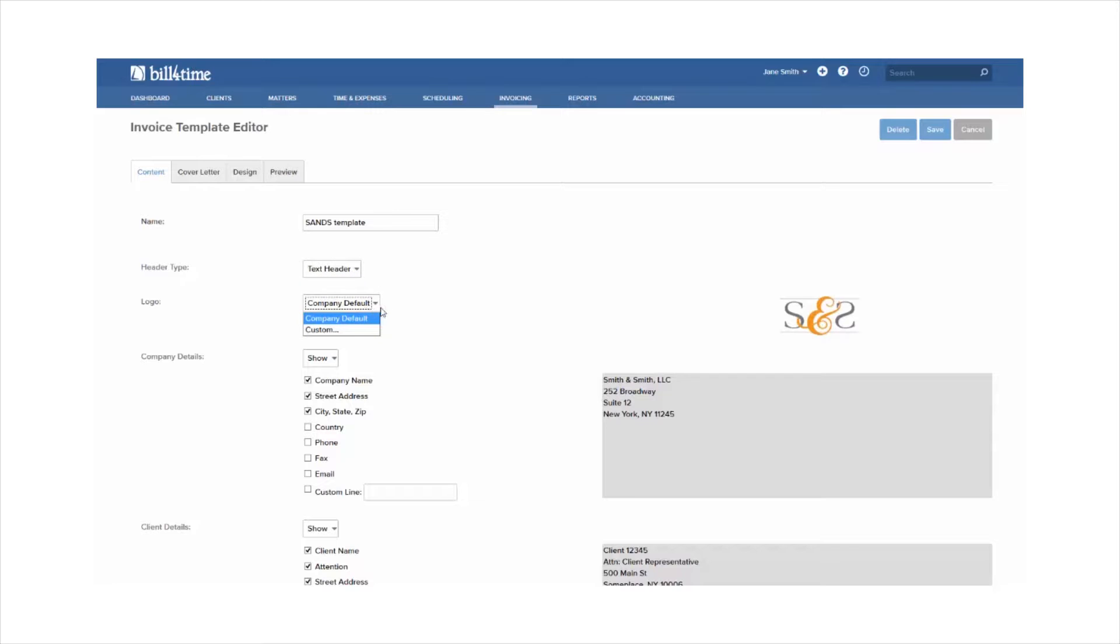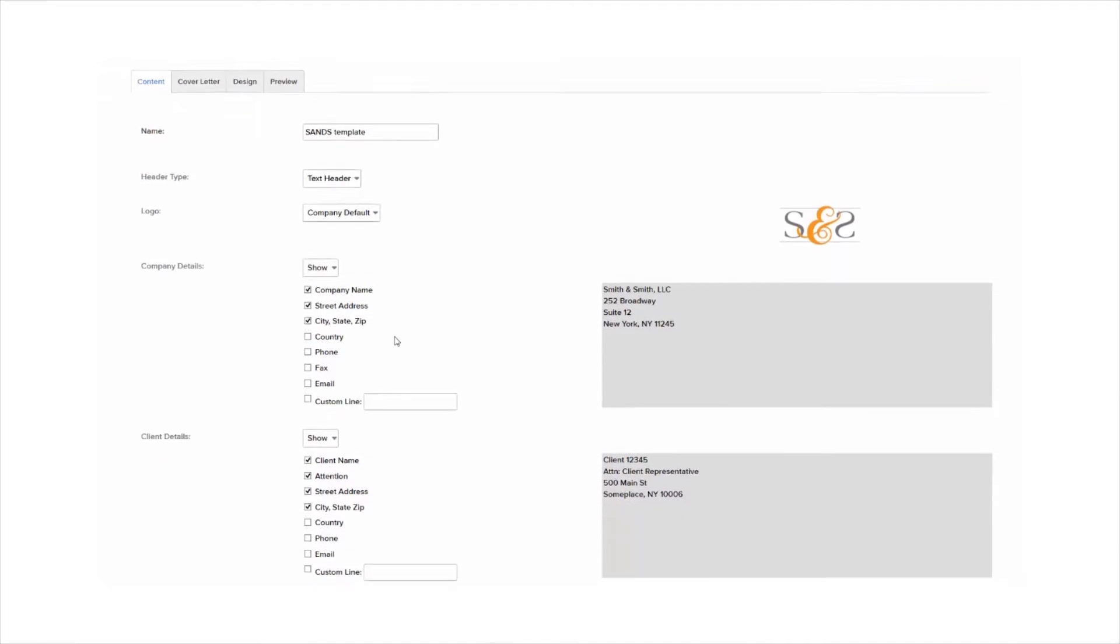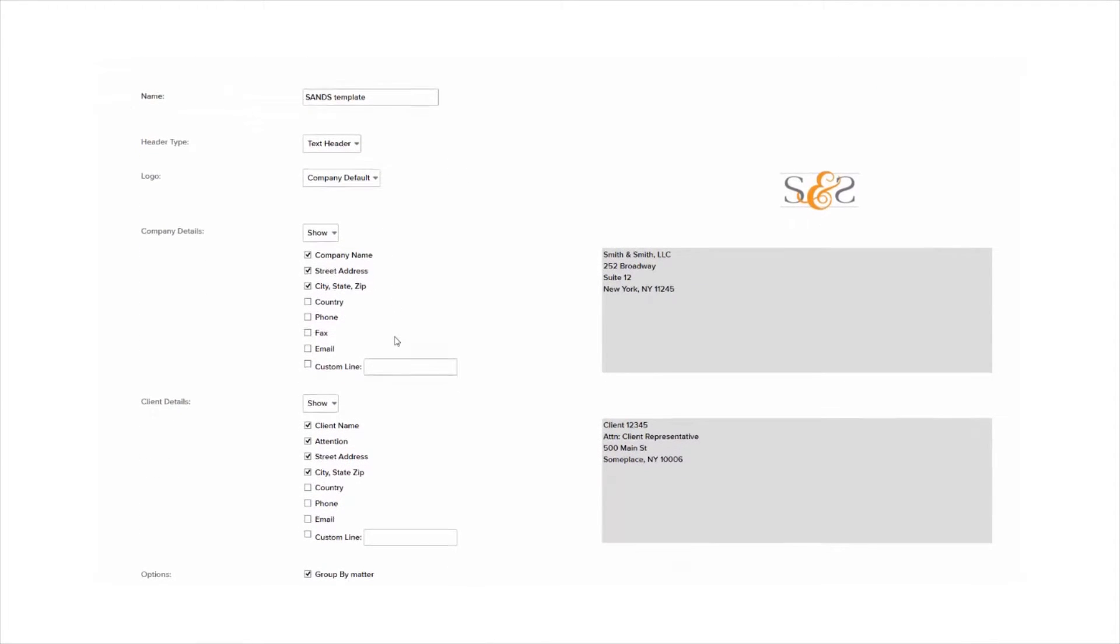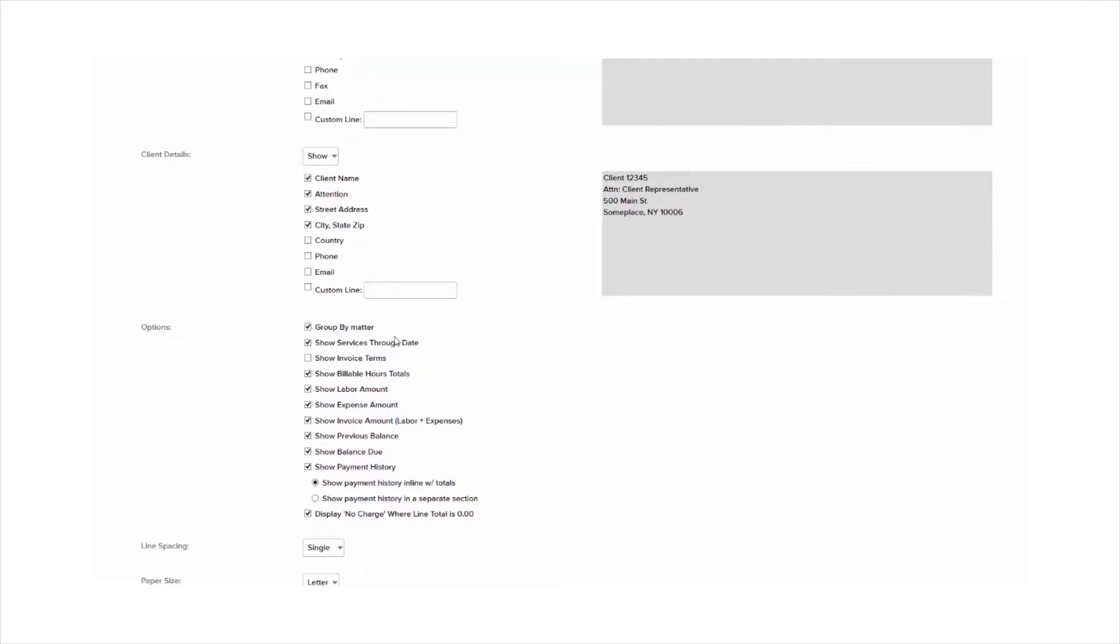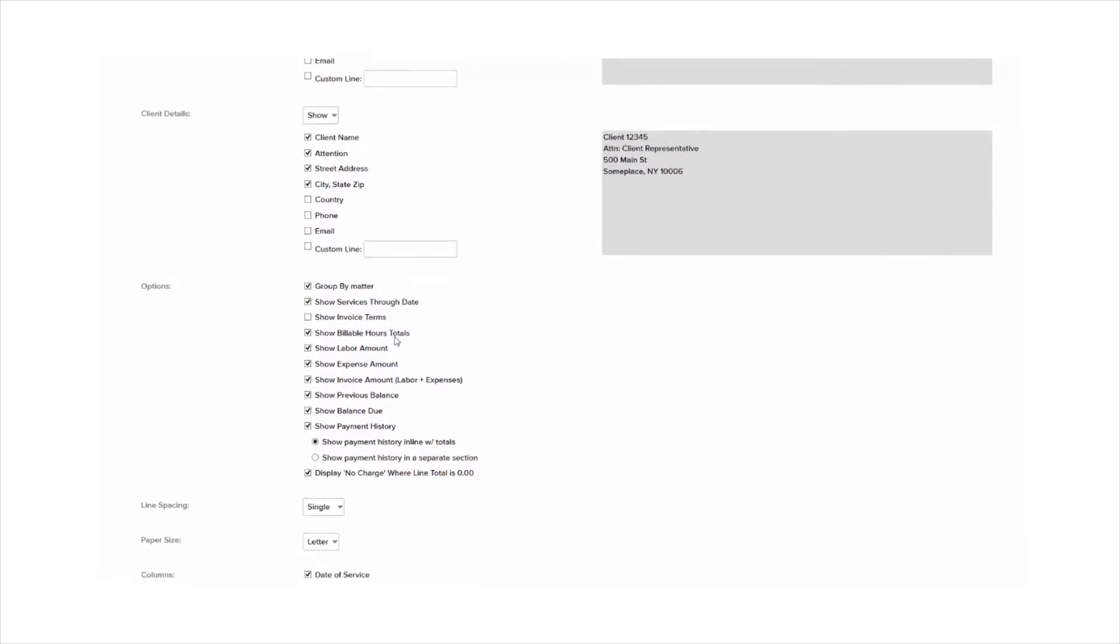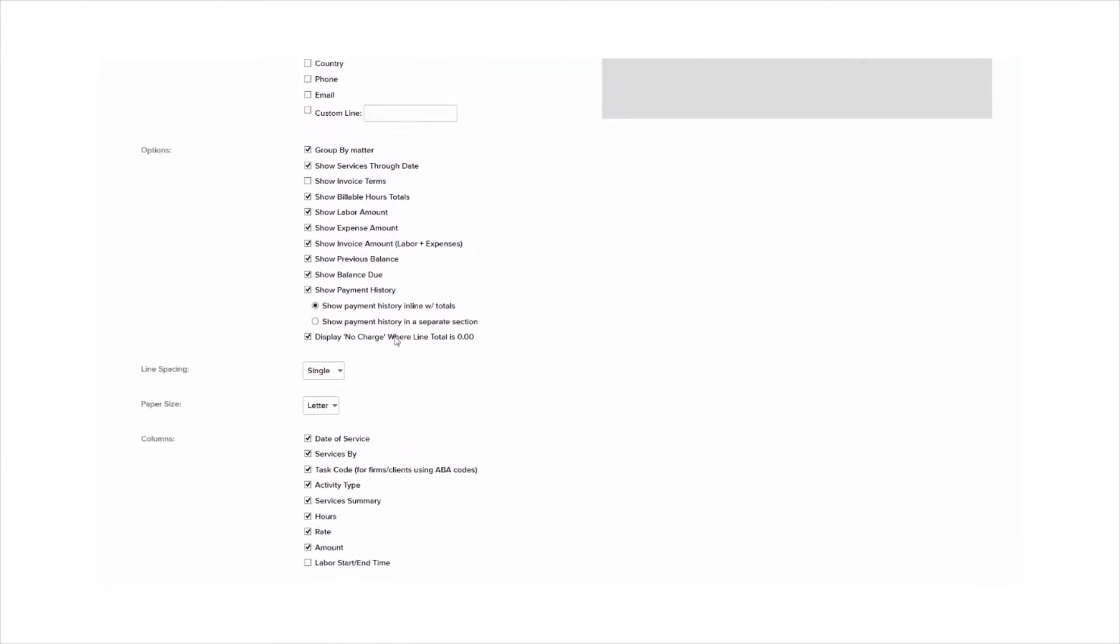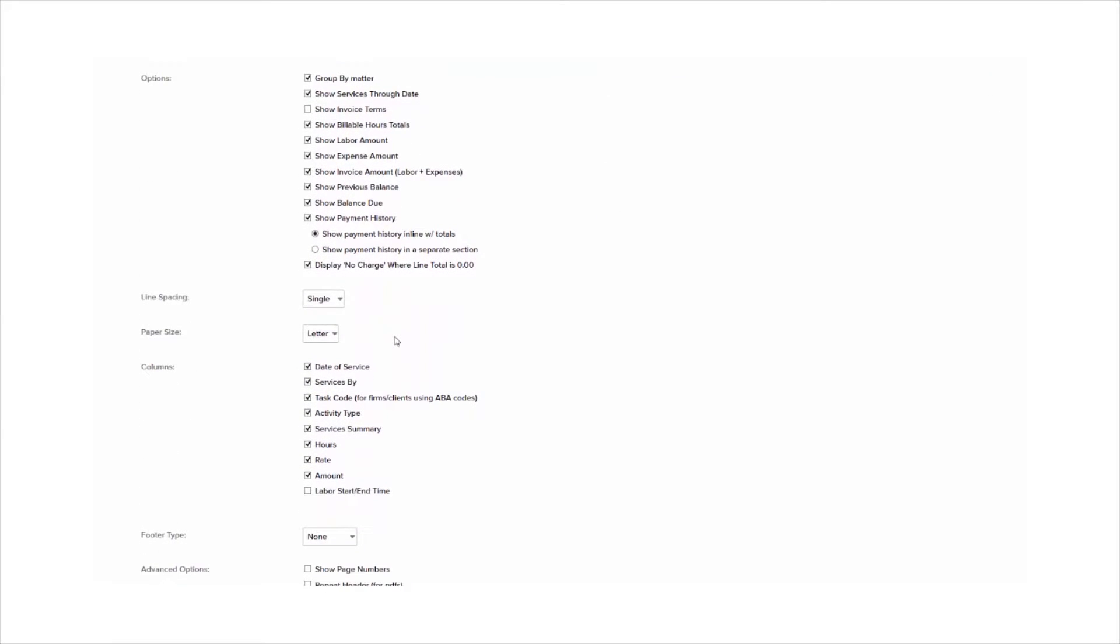Below this, you will see checkboxes for your company and client details. And then below that, you'll have options for line spacing, paper size, and columns. You can turn on and off specific features to customize this template to your needs.